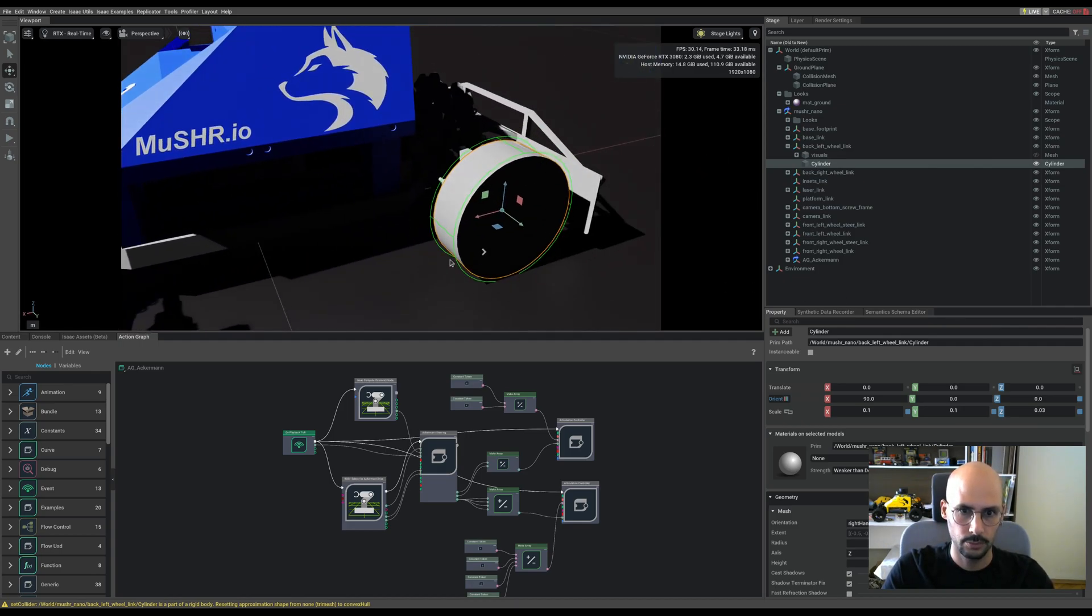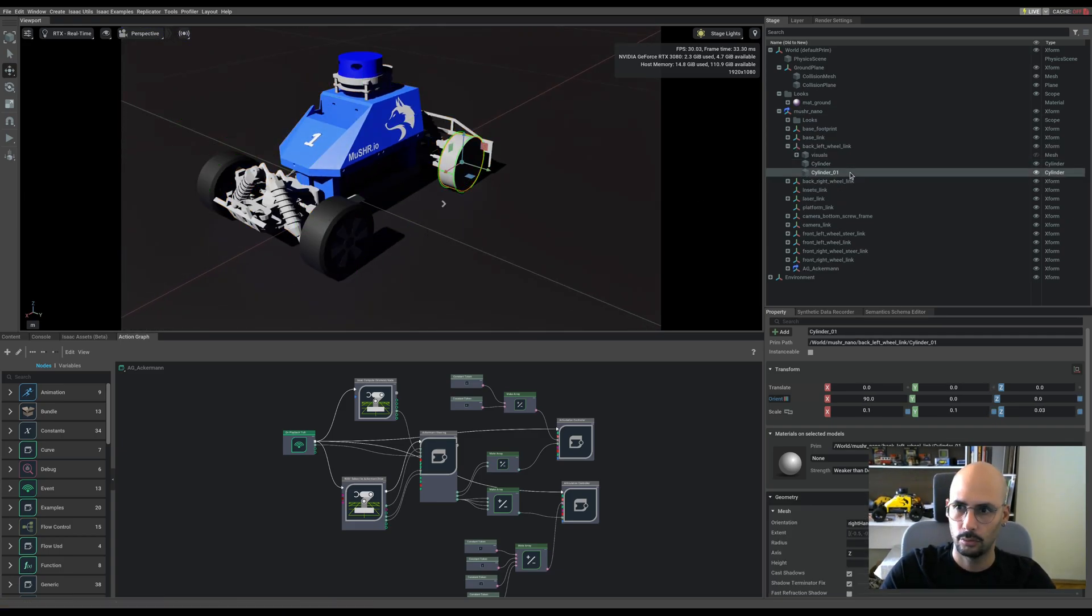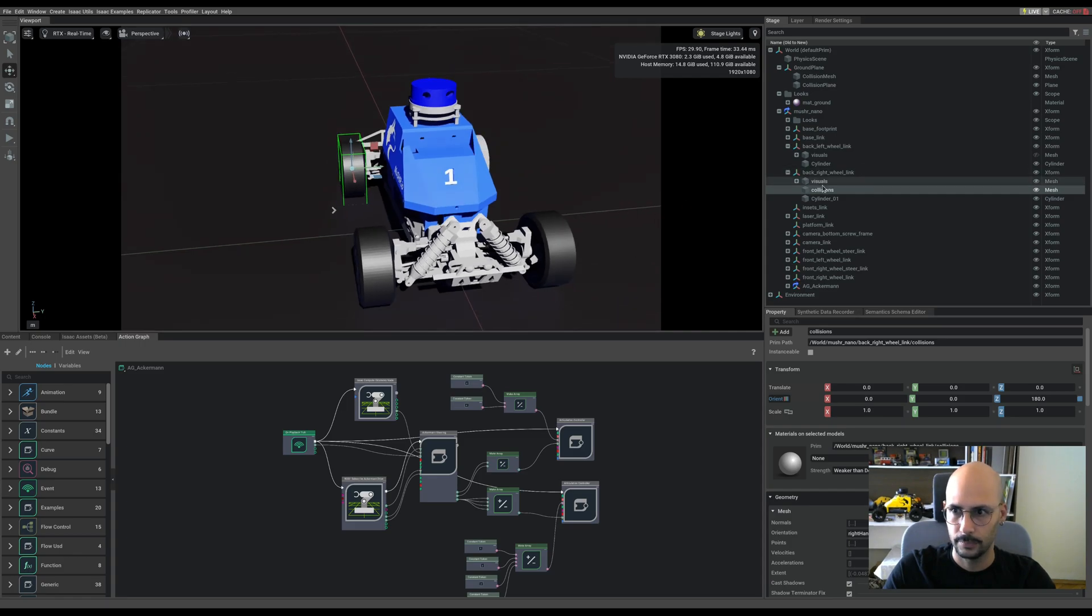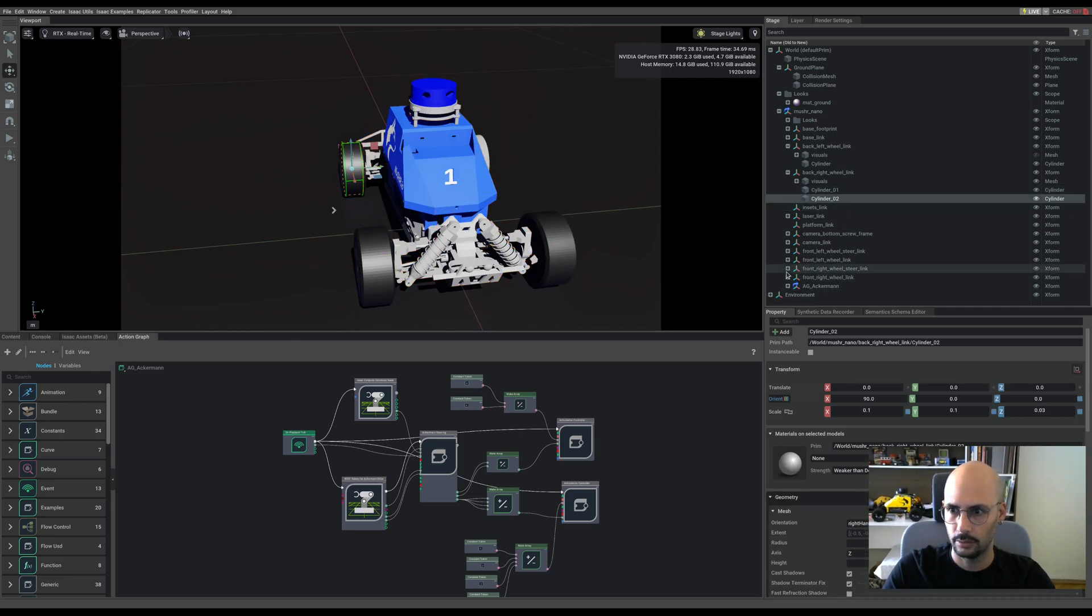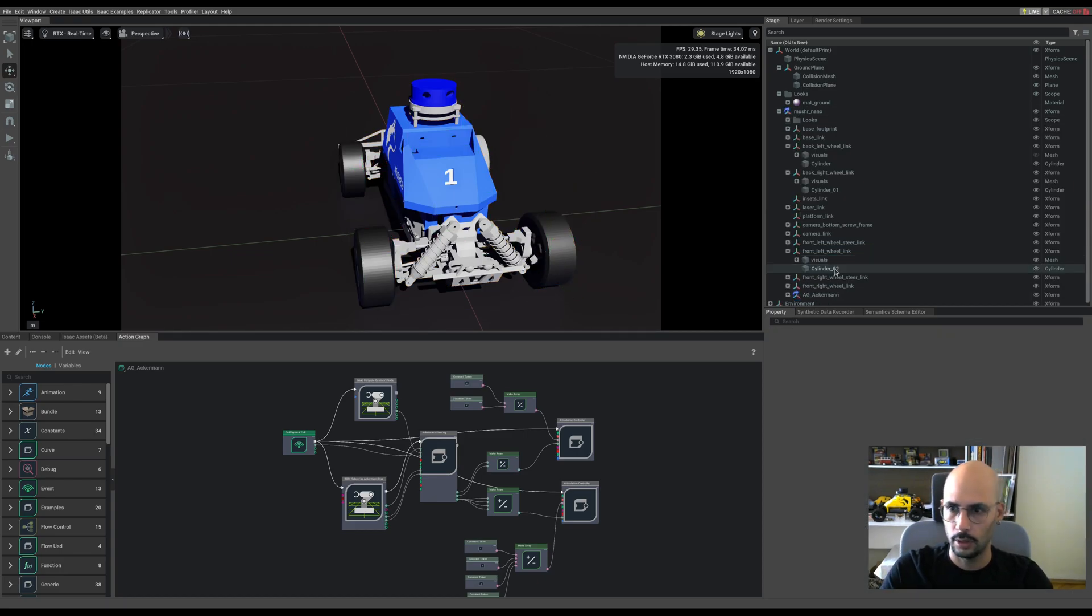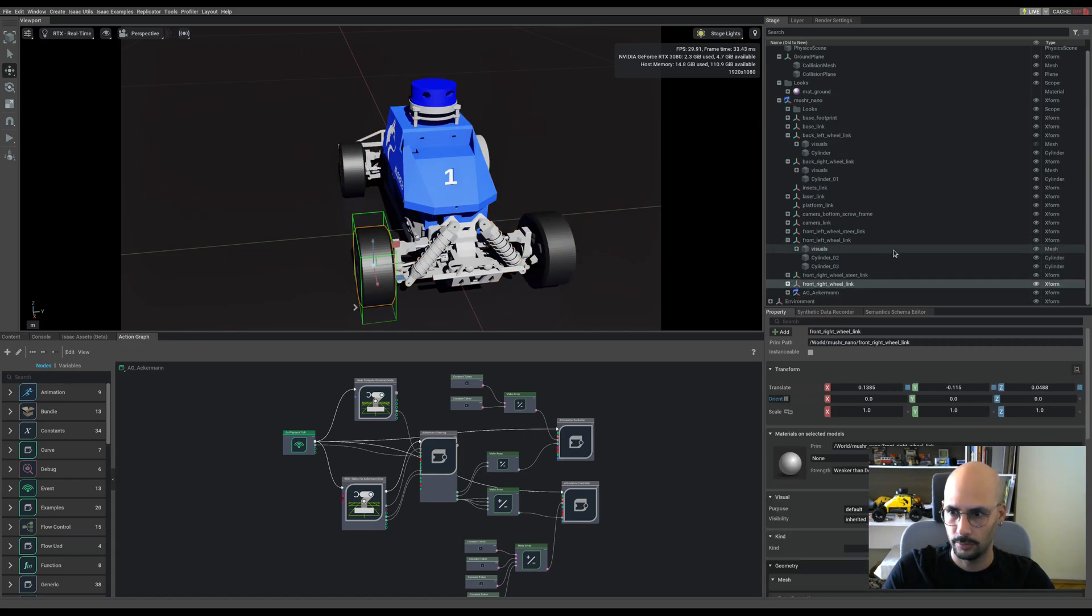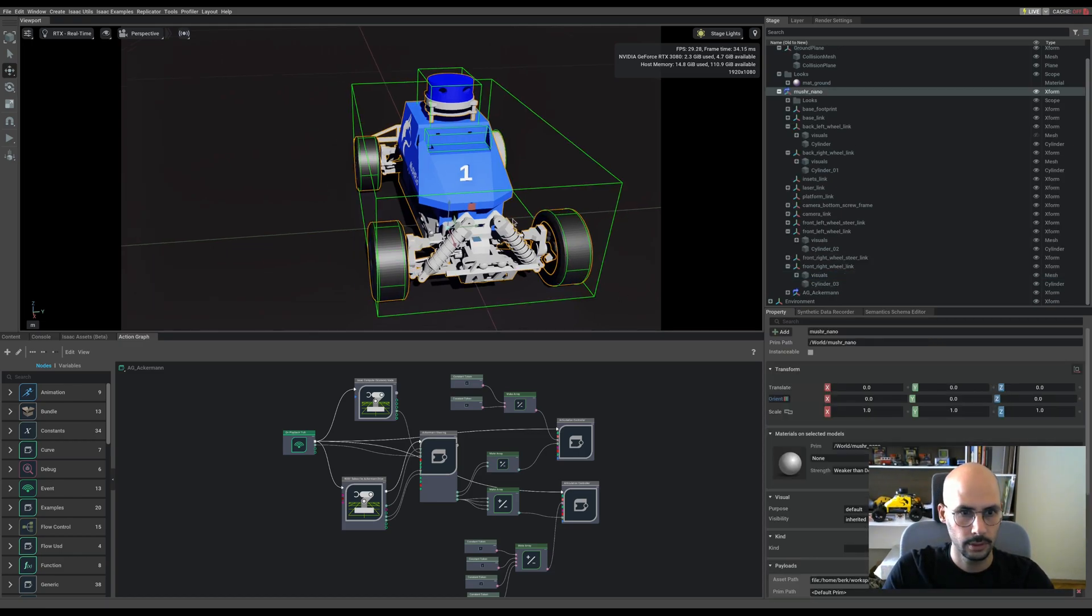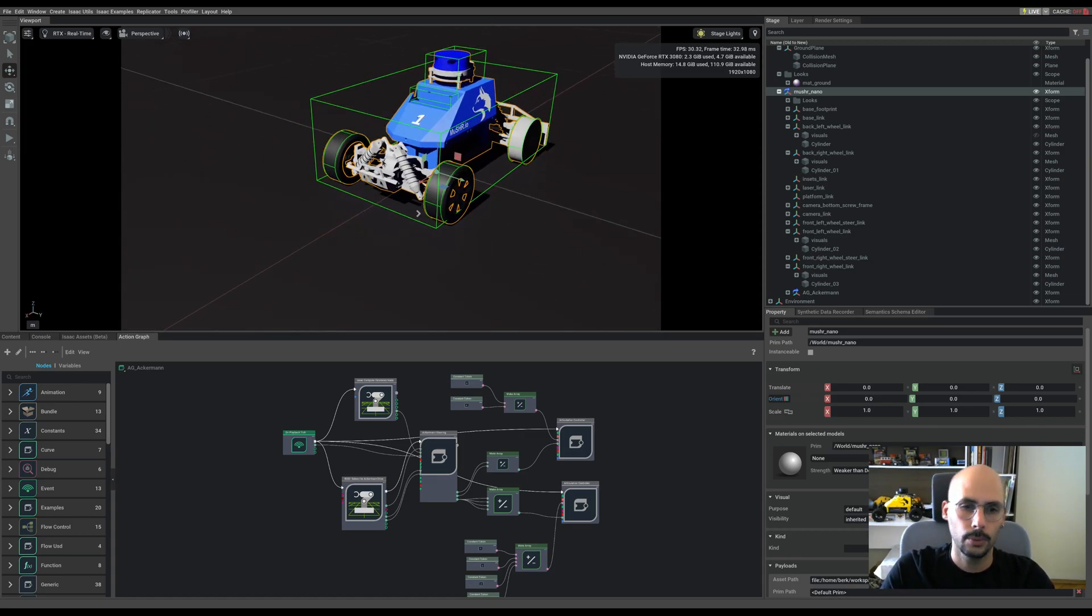Let's ctrl D to duplicate and move it to back right. Don't forget to delete the old collider. One more, and this goes to front left wheel link. Delete the collider. One more time, this goes to front right wheel link. Delete collider and put it in.